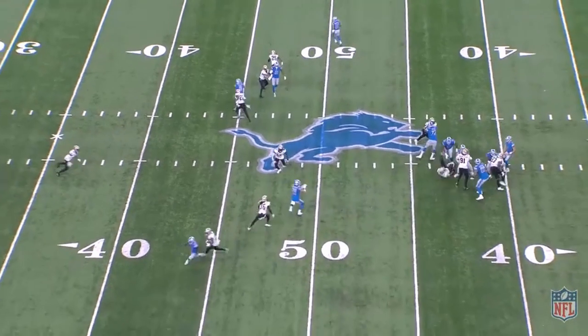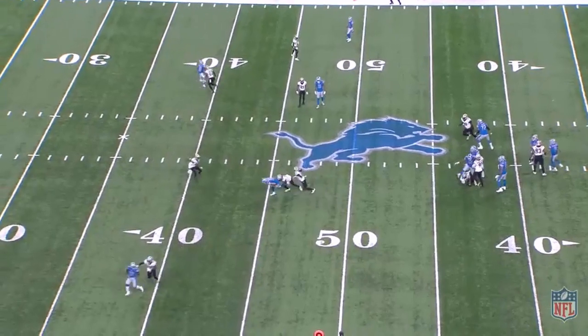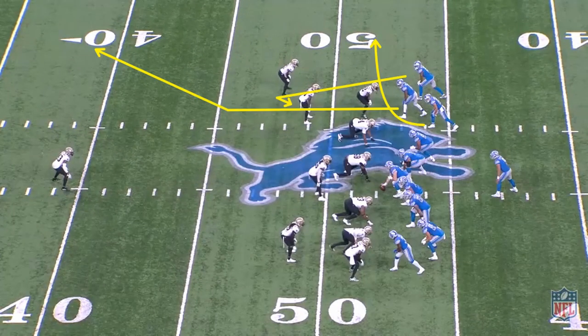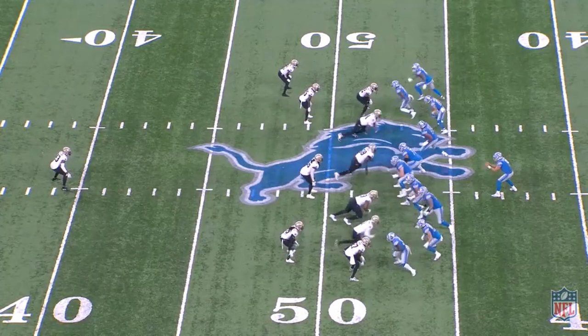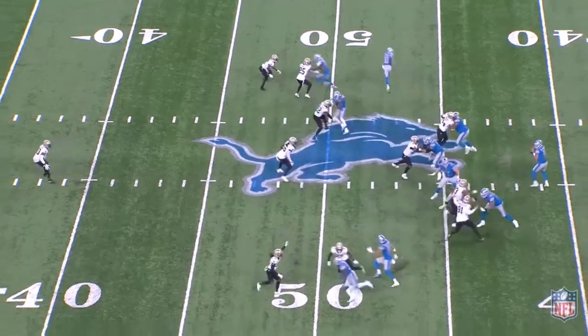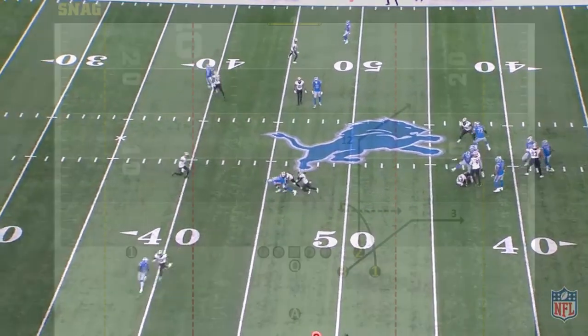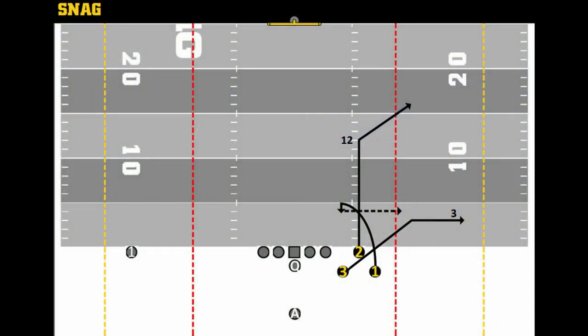The snag concept allows teams to run a horizontal and vertical stretch on defenses out of multiple formations and provides matchup advantages. It's effective against all coverages and allows for easy completions for the quarterback.